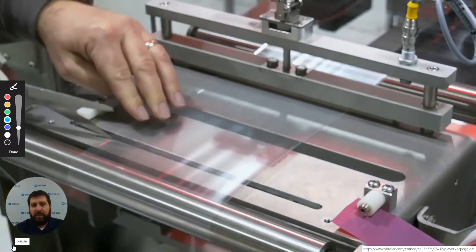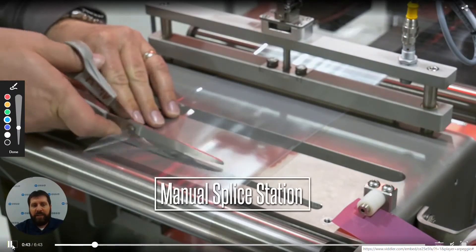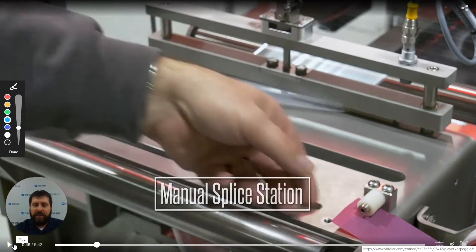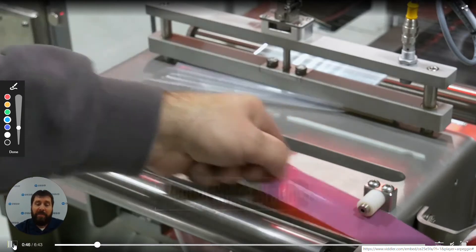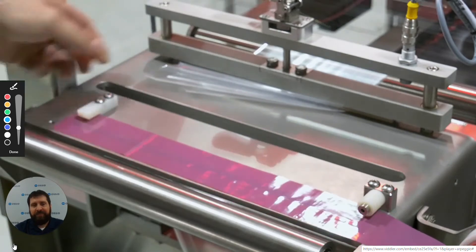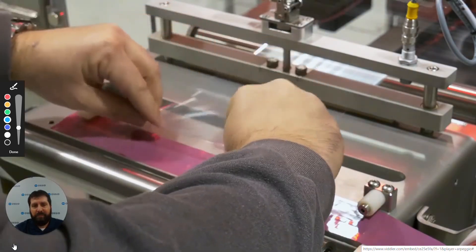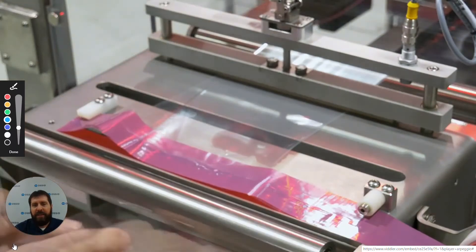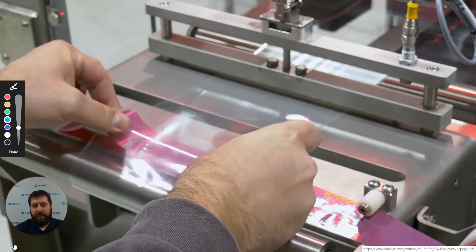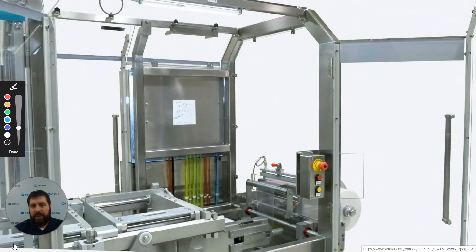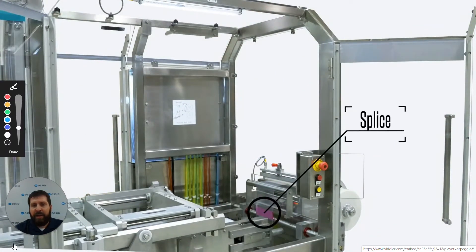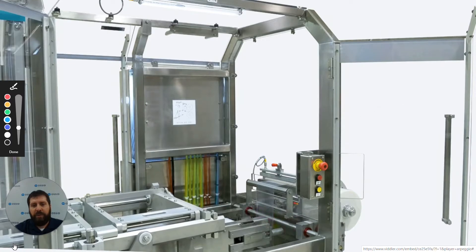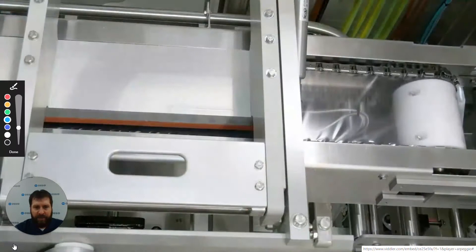Here we have a manual splice table. The manual splice table is used so that you could put constant pressure onto the web, be able to pull the tape out, splice onto it, and release it without losing any tension onto the web dancer. This makes splicing in the new rolls much quicker and easier. We also have a splice detection onto it to allow the operator and tracking of the machine to know when a splice is going through the machine so that we are able to reject that particular index.